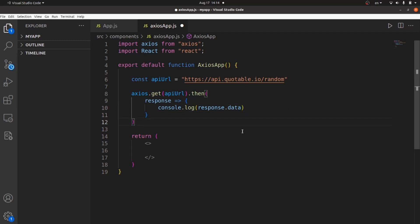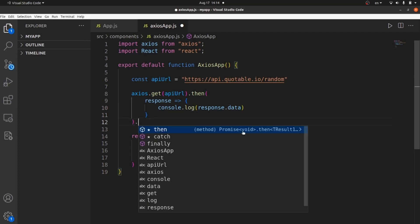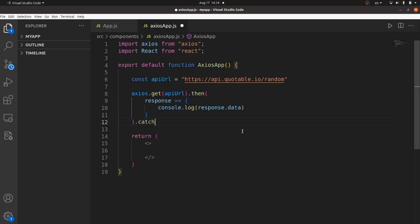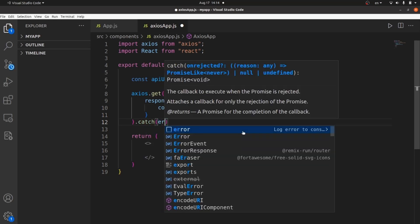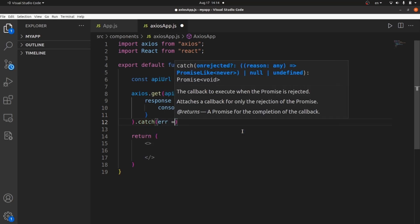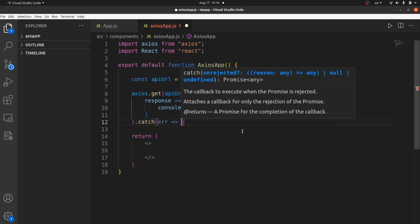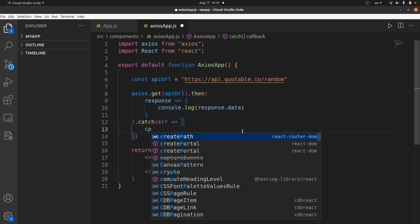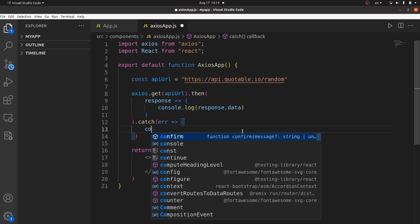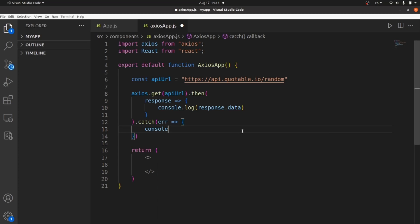Let's also catch the errors here. Catch — the argument is error — and let's simply console.log any error.